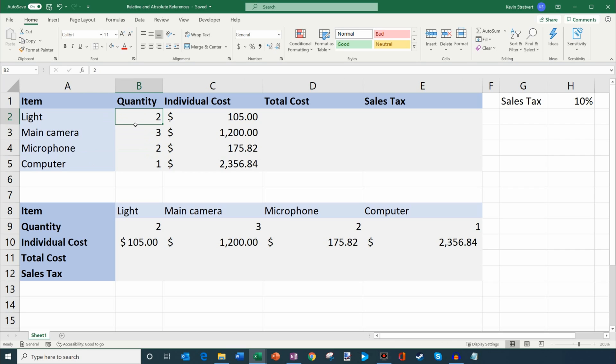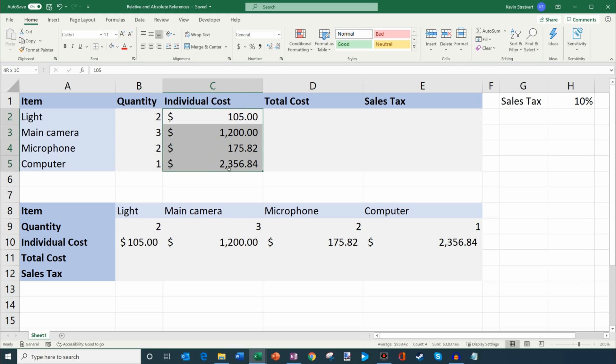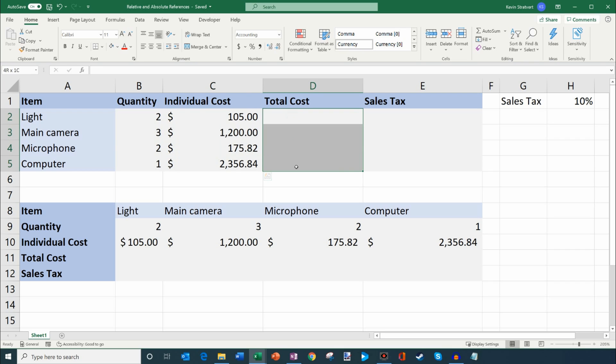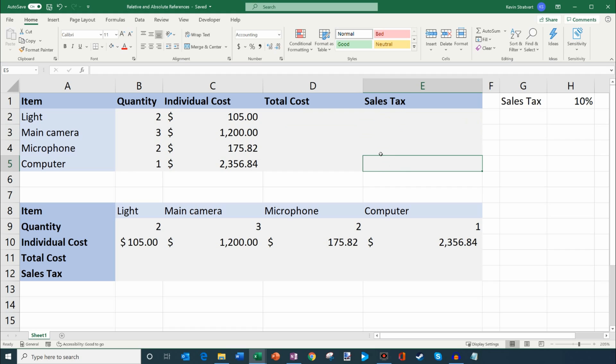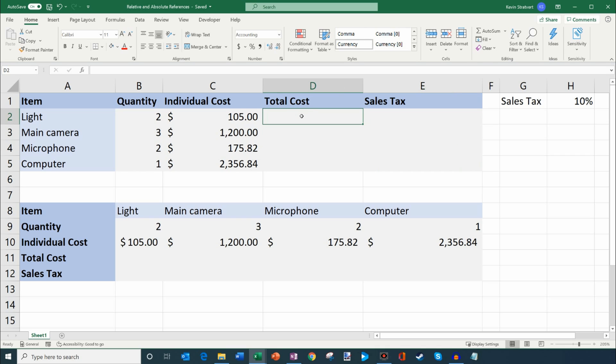So maybe I have two lights, three cameras if I want different camera angles of myself. Maybe I have different microphones and so forth. And each one carries a cost. And what I want to do today is I want to calculate the total cost of these items and I also want to calculate how much sales tax these items cost. So I can use just a simple formula to do this and I'll use this to demonstrate what an absolute reference is and what a relative reference is.